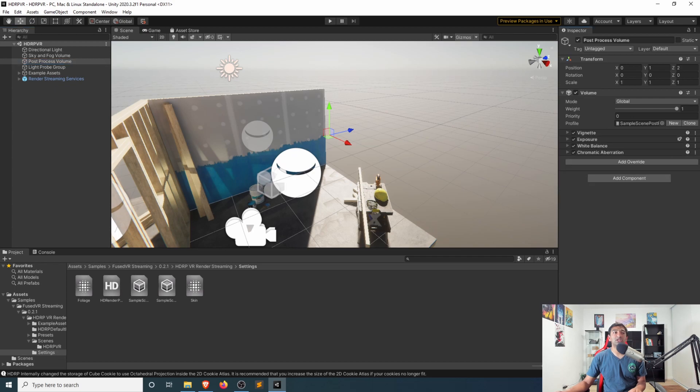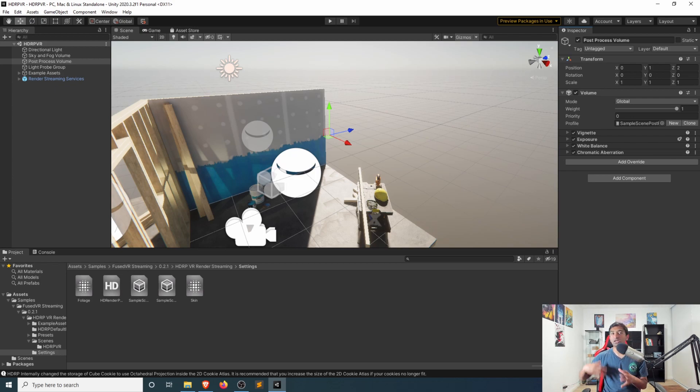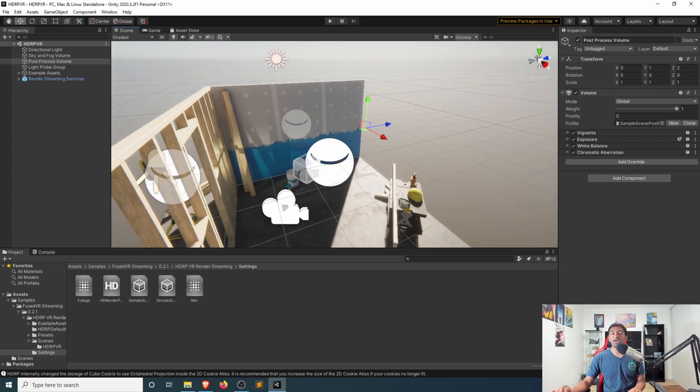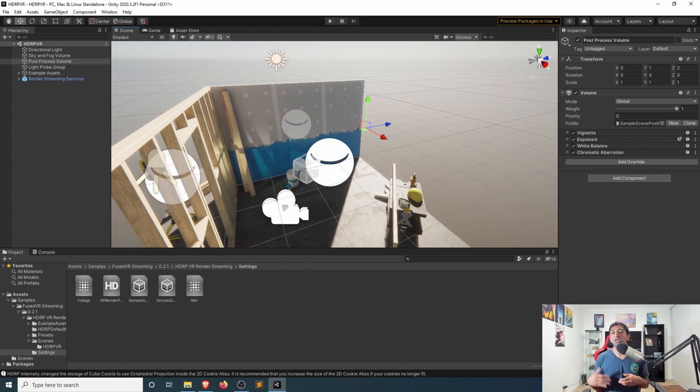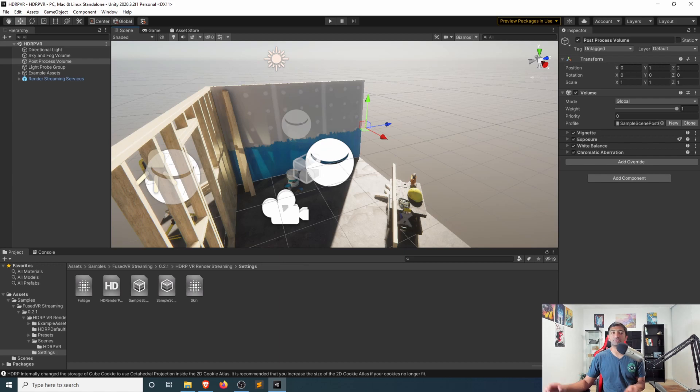You can also play around with those on the post processing settings that is associated with the volume here. Again, these are tied to vignetting, exposure, white balance, chromatic aberrations. You can play around with these. And that's kind of one of the nice parts about using HDRP is you kind of get these high fidelity post processing effects that you might not traditionally get with definitely not standard Unity. And you could play and tinker around with your universal render pipeline, but high definition gives you the best control and visual fidelity.